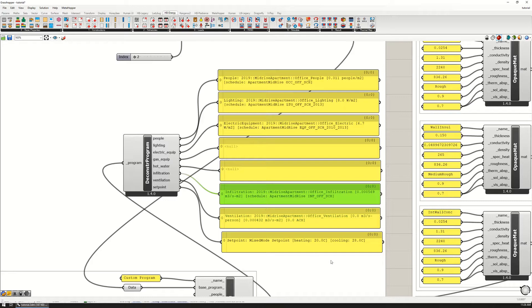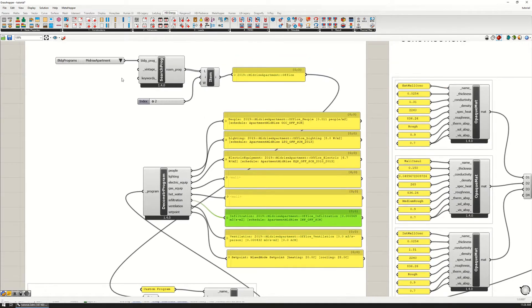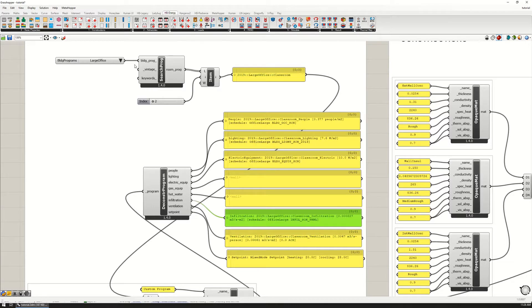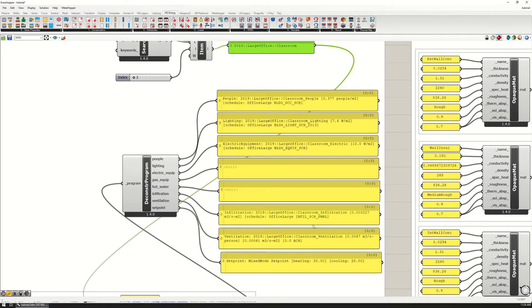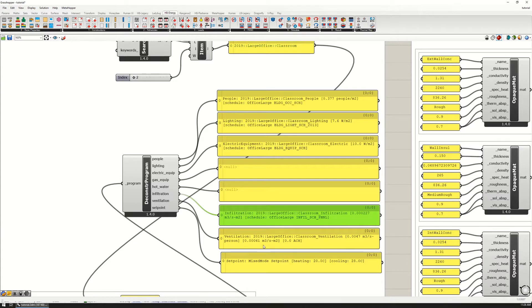If we switch to a different program—instead of a mid-rise apartment, say a large office building classroom—then you'll notice that this changes. The infiltration is now tighter at 0.002, and there's more ventilation.